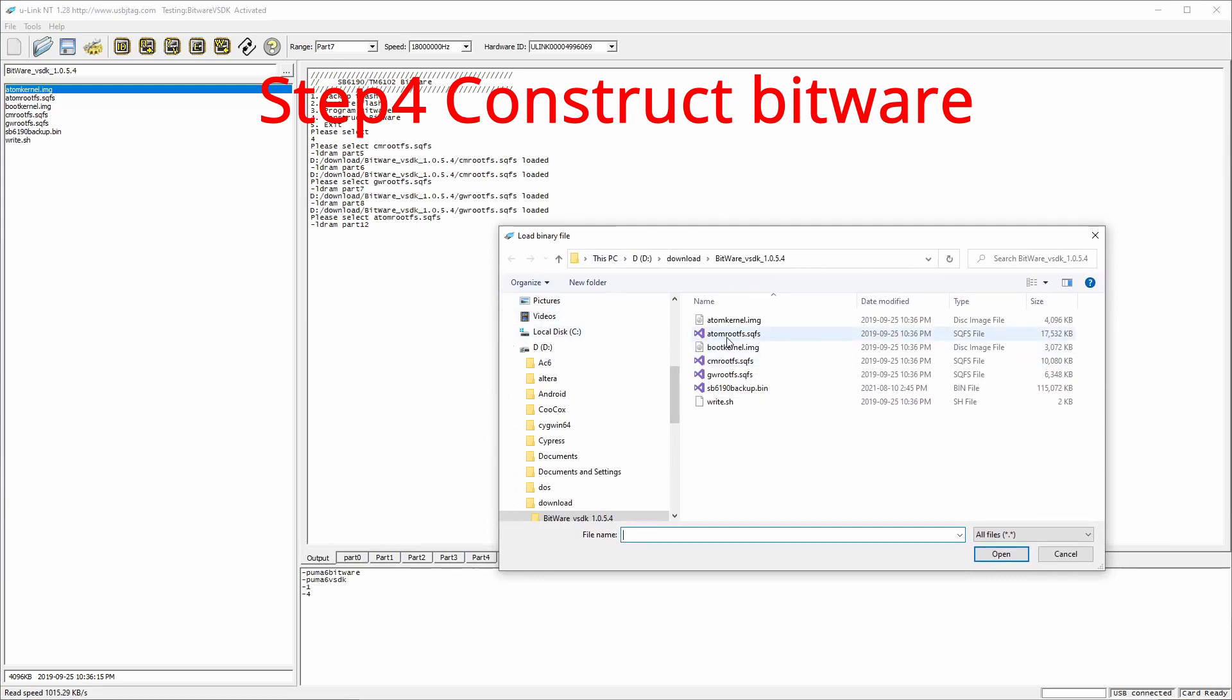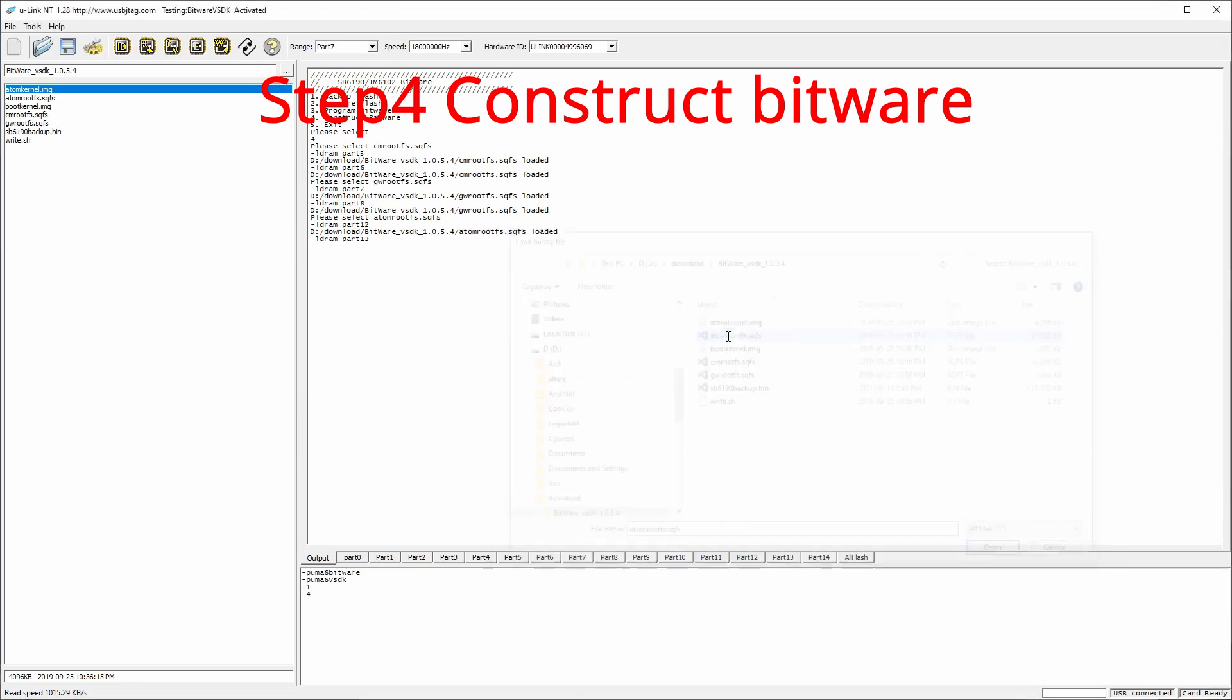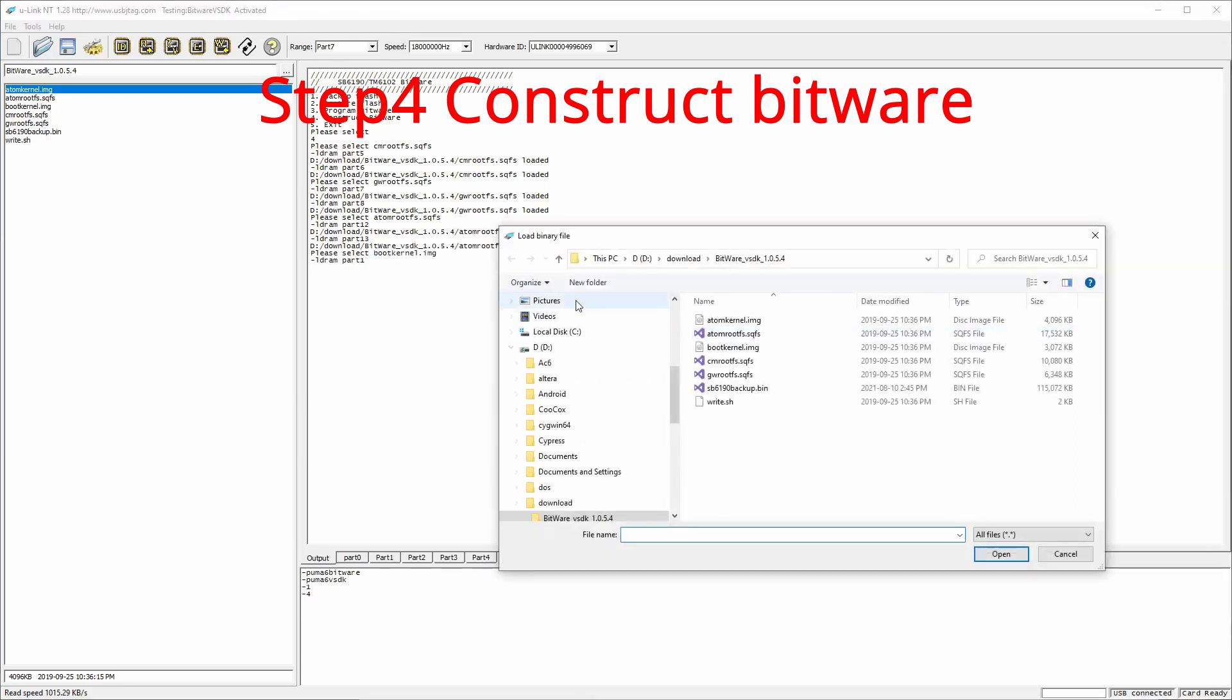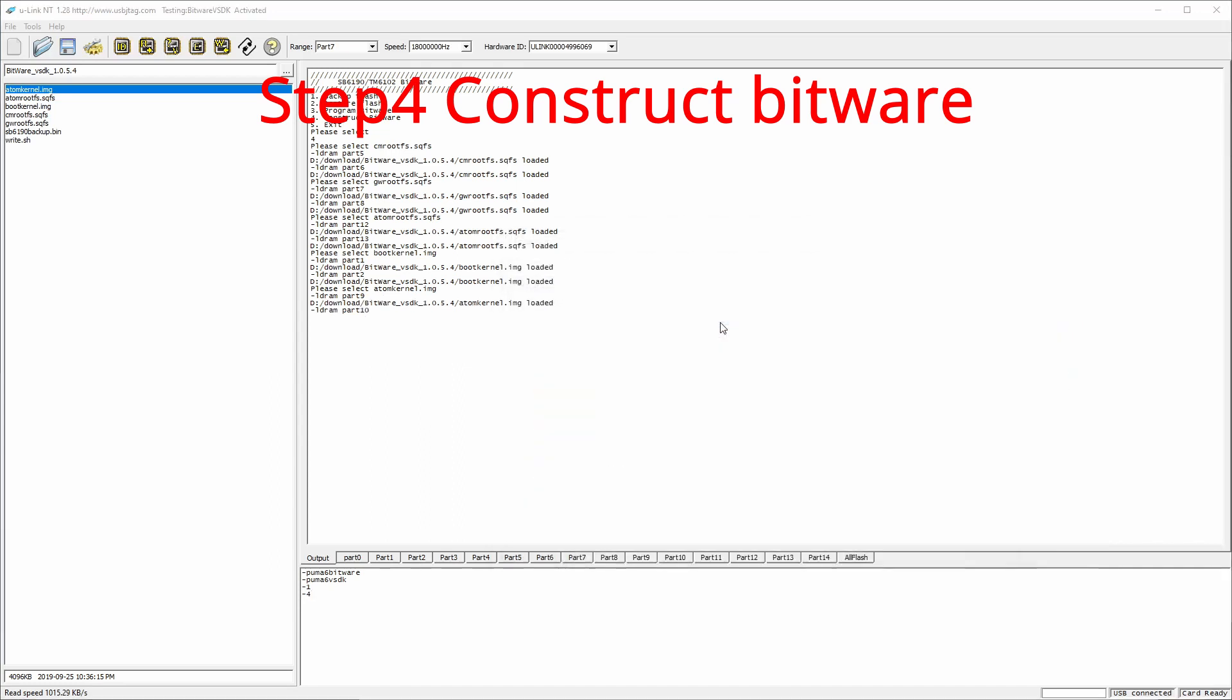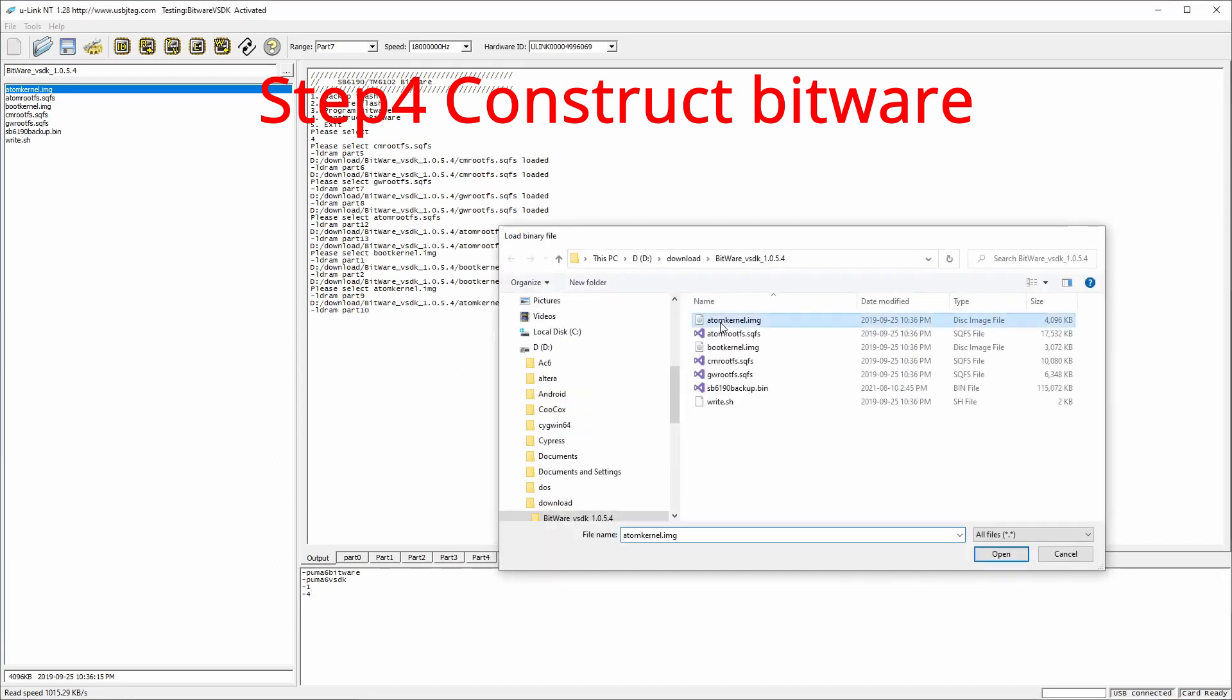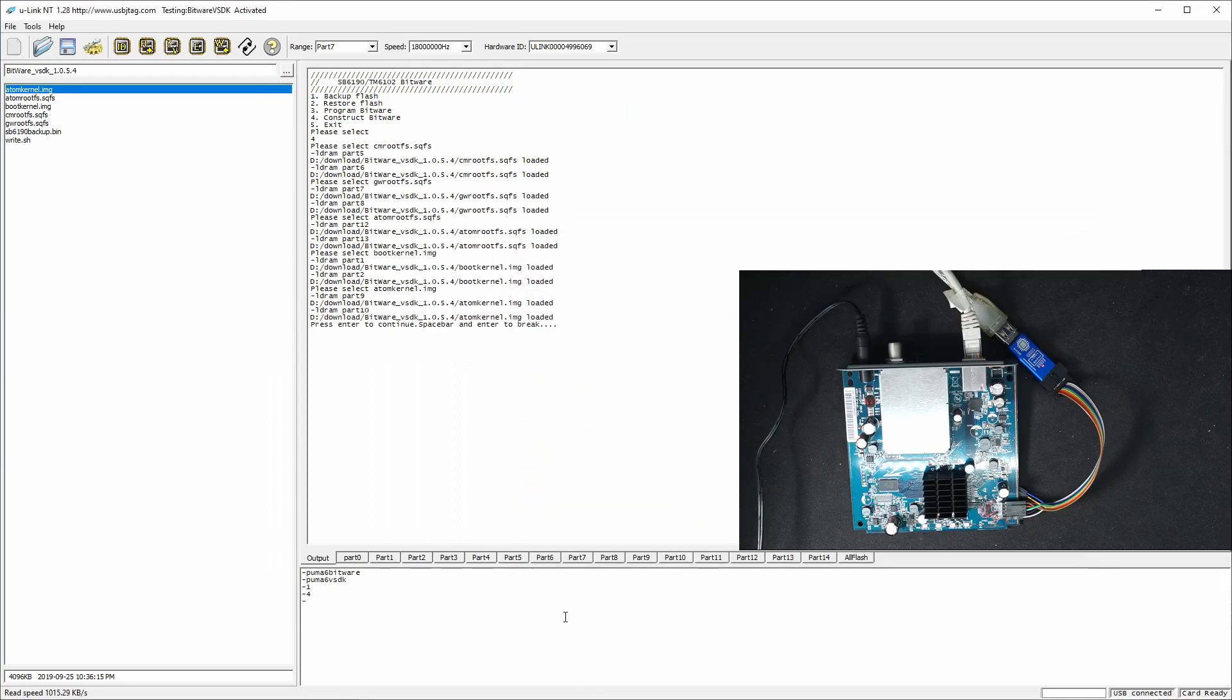Then boot kernel image. Boot kernel image. And Atom kernel image. Atom kernel image. And once it's done, we are finished.